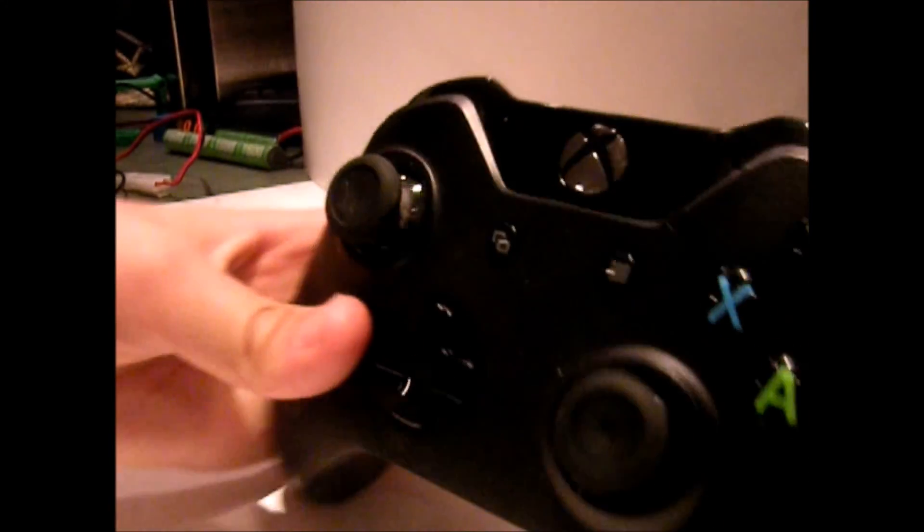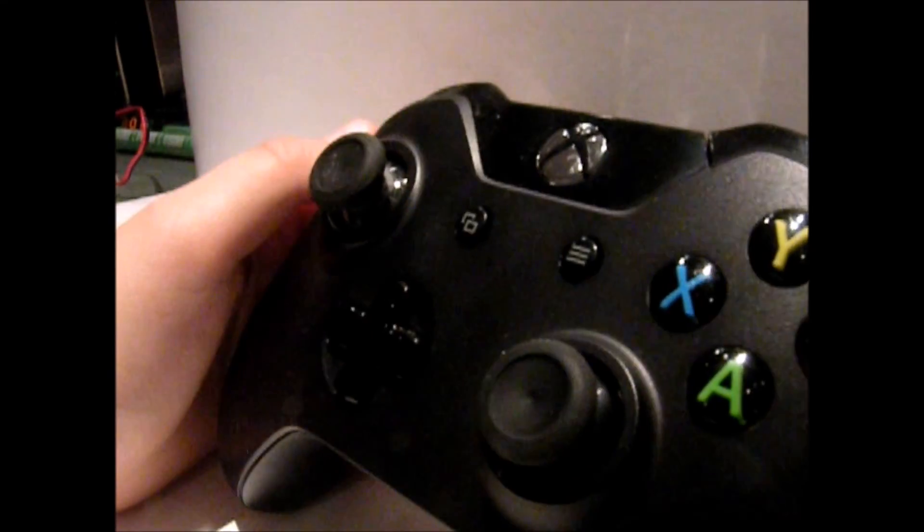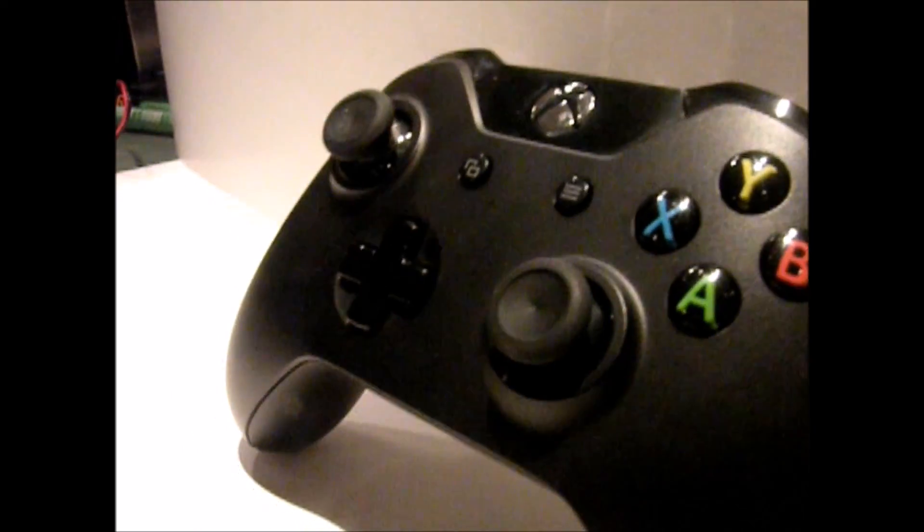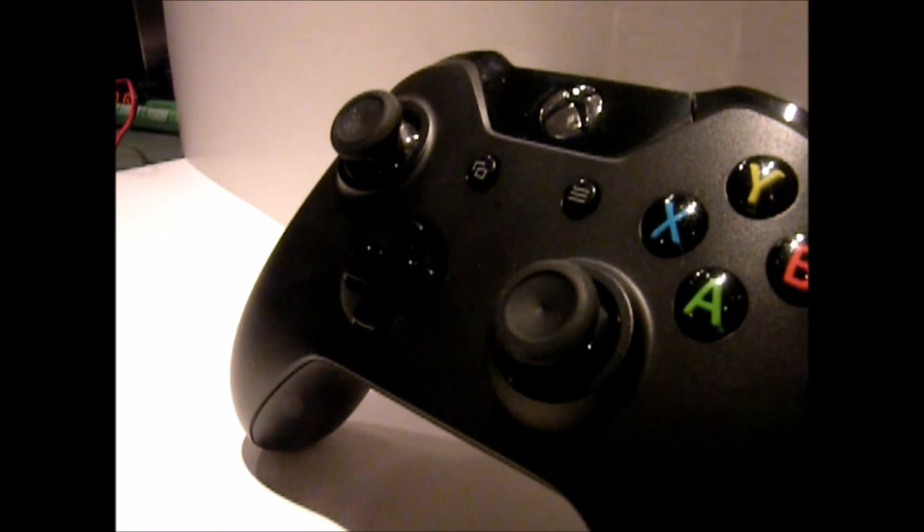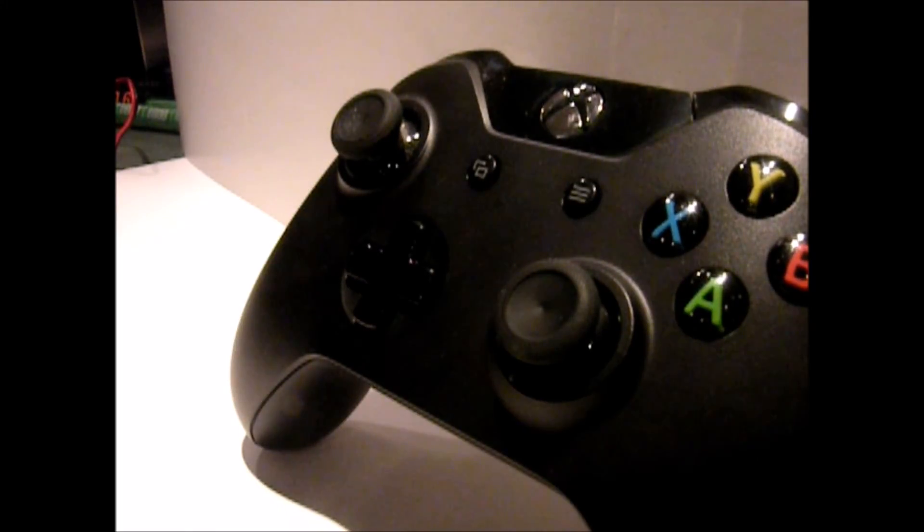If I were you, I would probably buy the controller and the play and charge kit separately because it's cheaper that way.